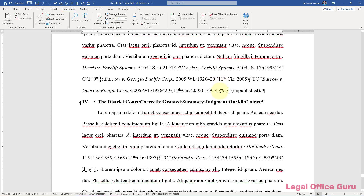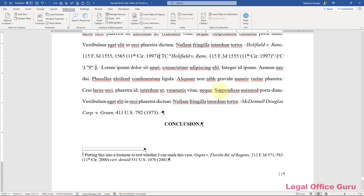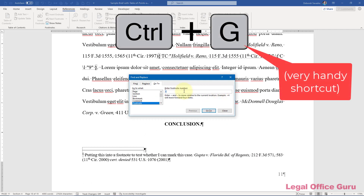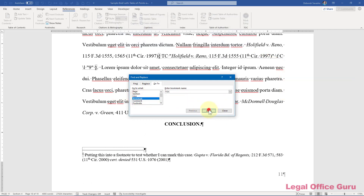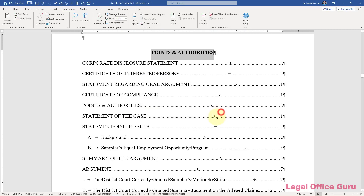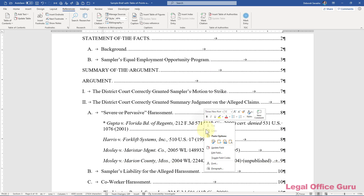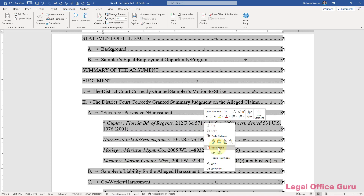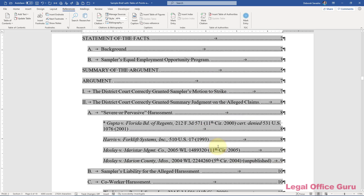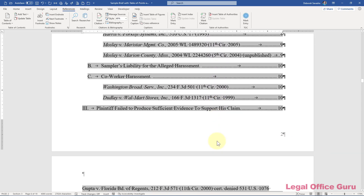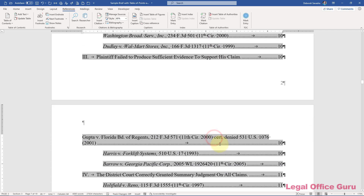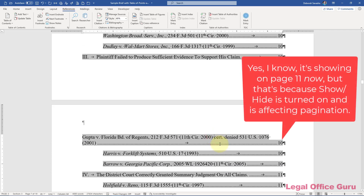So this is page 11. I go back up to my TOC and I'm going to refresh this, and I should see Gupta actually showing up here. Now one thing it did not do, I notice, is italicize it.